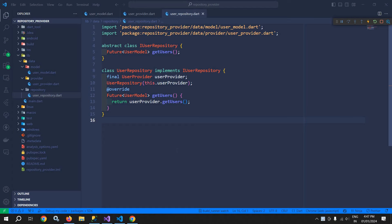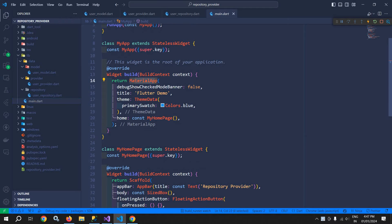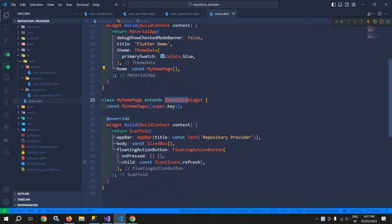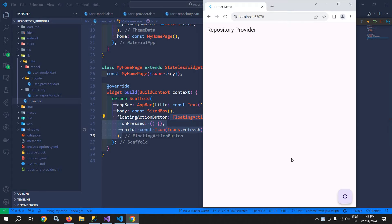Welcome back everyone. In this video, I will discuss how to create the state, event, and block. Before that, let me move to main.dart. In main.dart, you can see this MaterialApp is taking my home page, which is a stateless widget. I have taken an app bar and there is a floating action button. If I run this, we will get output like this. My requirement is that whenever I click on this floating action button, the data should be loaded from the API.